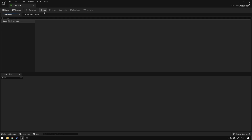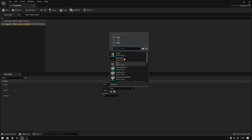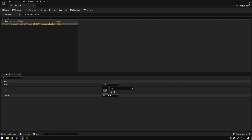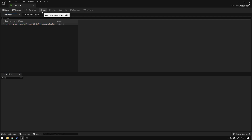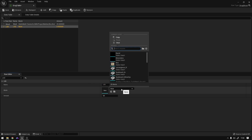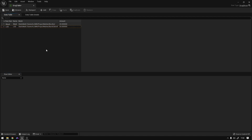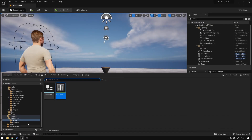Now we're going to create two drugs. The first one is going to be weed — the mesh is going to be the box, with an amount of 20. We're going to create another one called LSD, which is going to be LSD, and here we're going to select the barrel, with an amount of 50, for example. So now we have two drugs that we can use in the game.